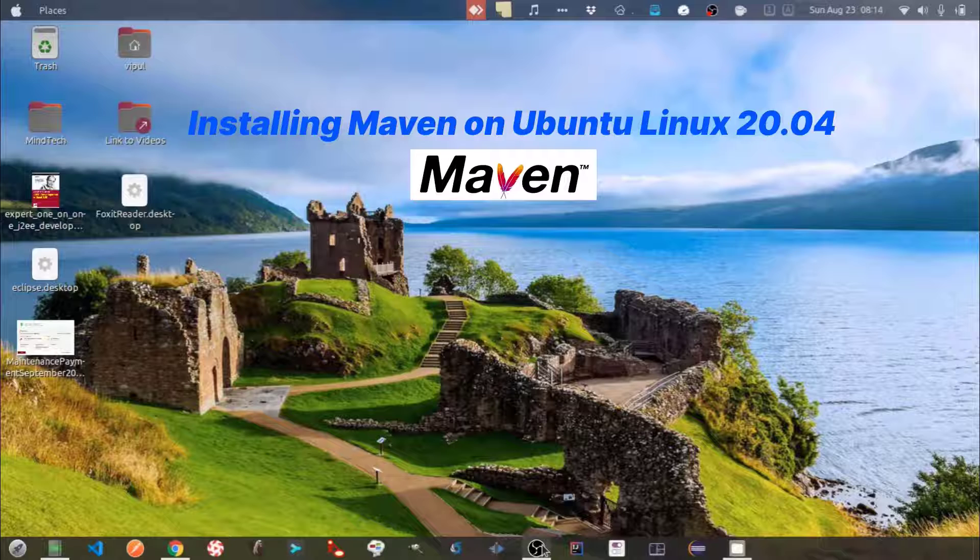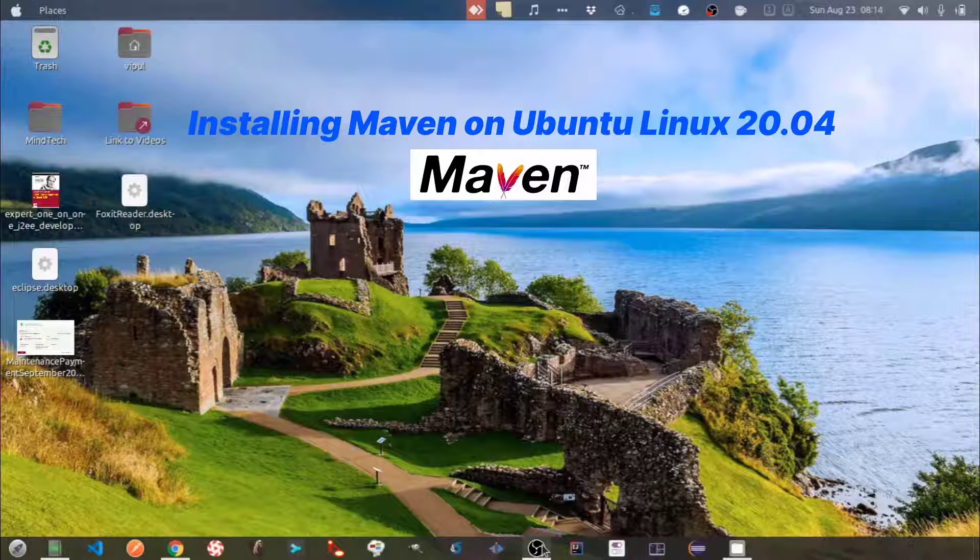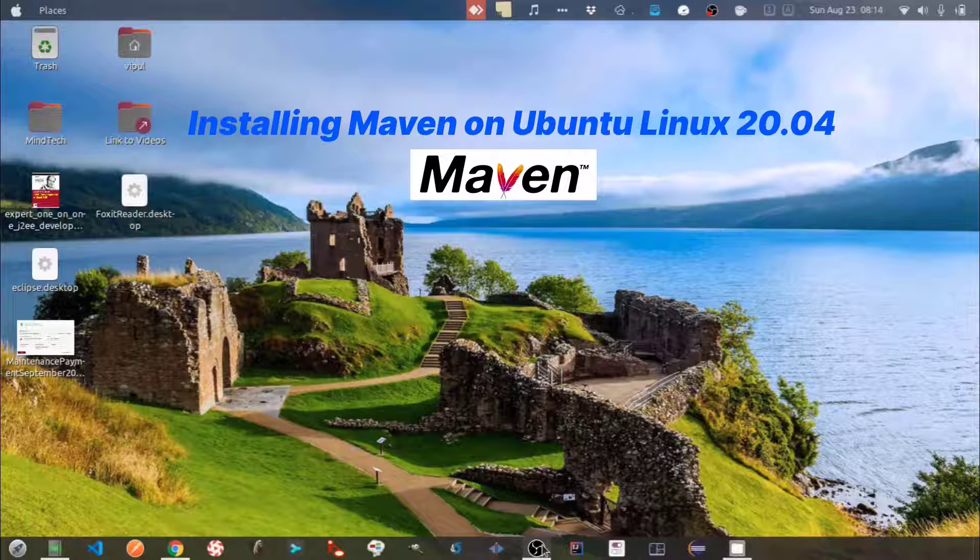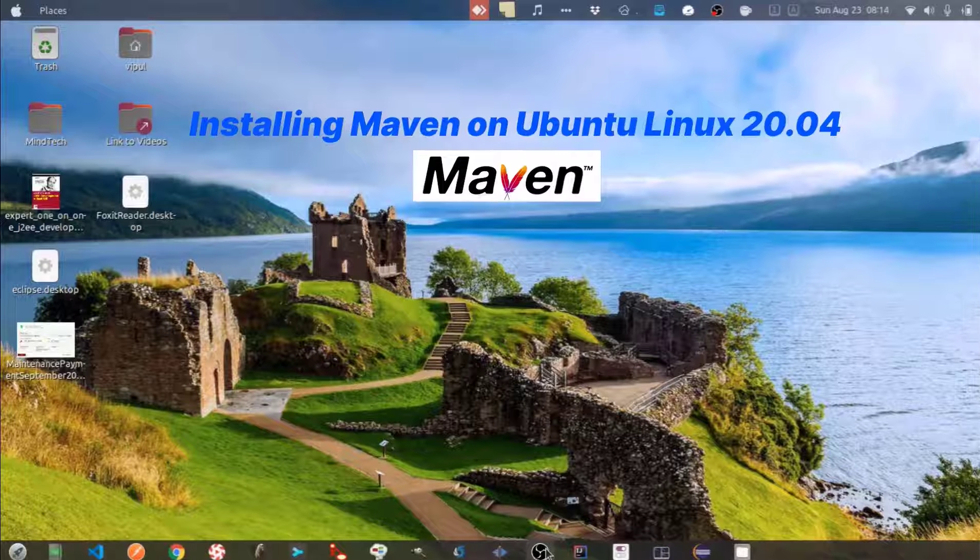Hello folks, today we are going to see how to install Maven on Ubuntu Linux. Maven has been a popular source code building tool for many years. So let's get started.